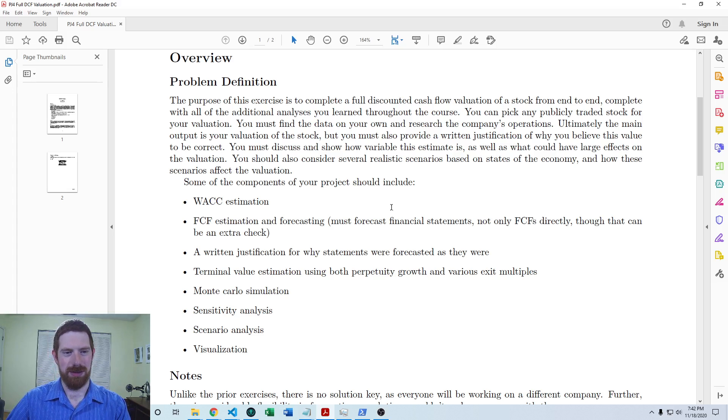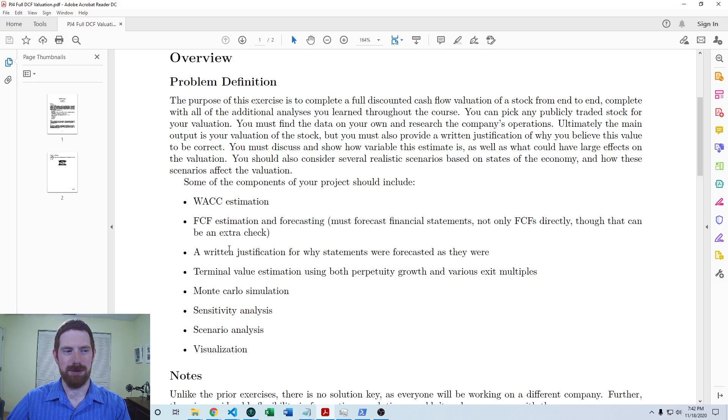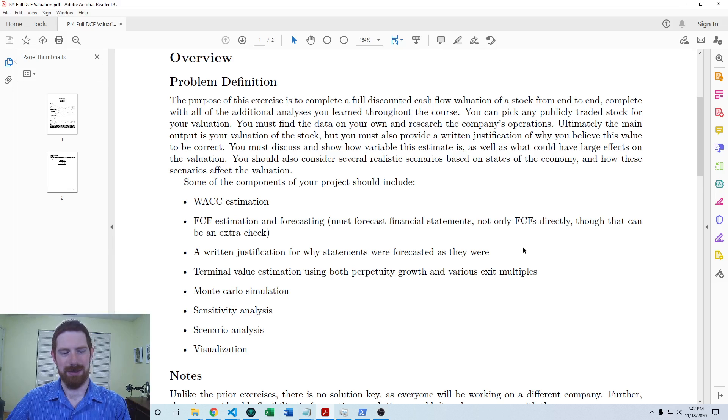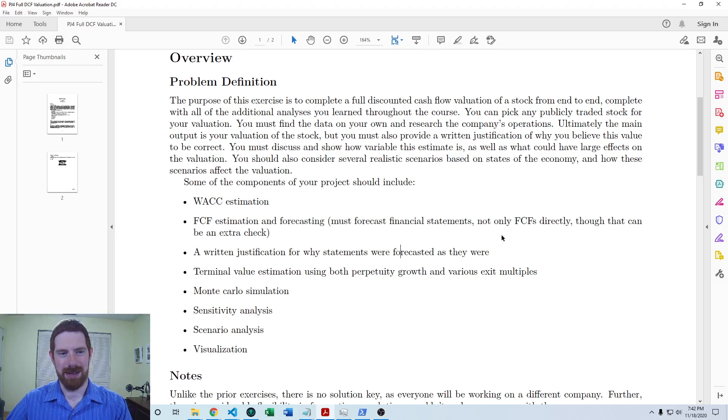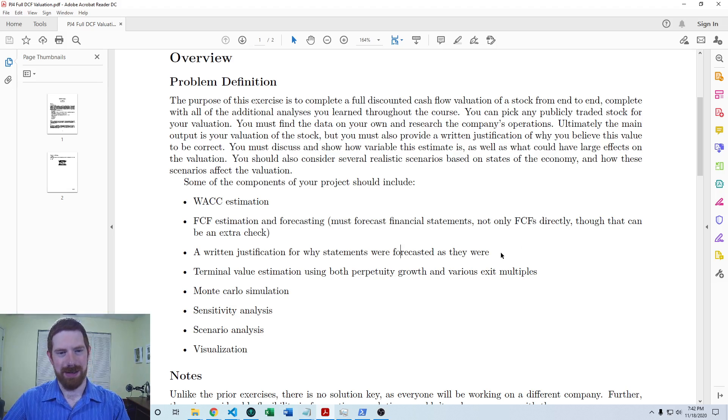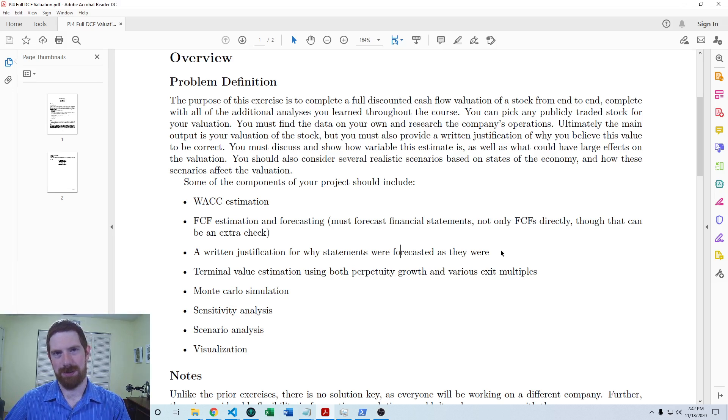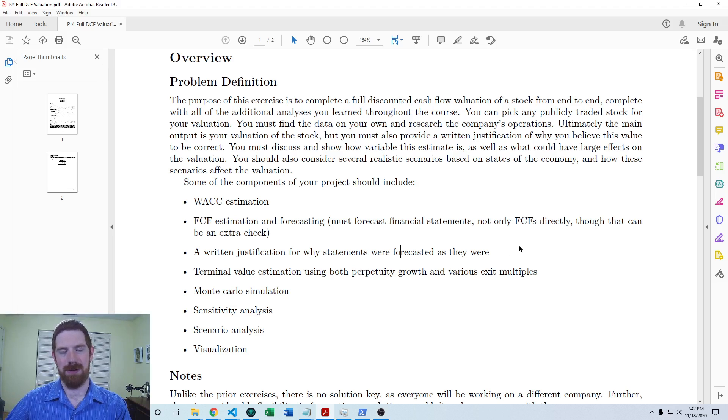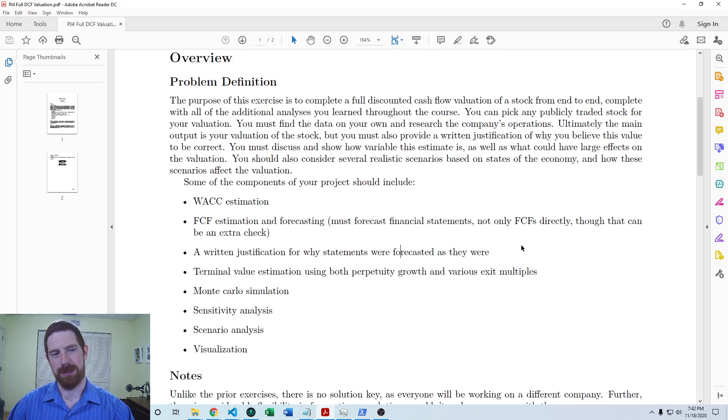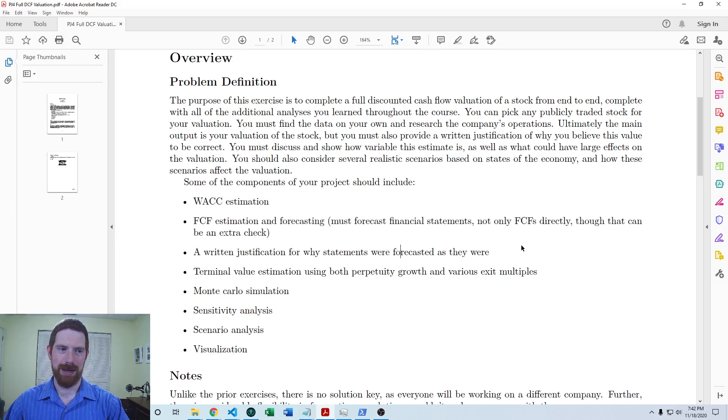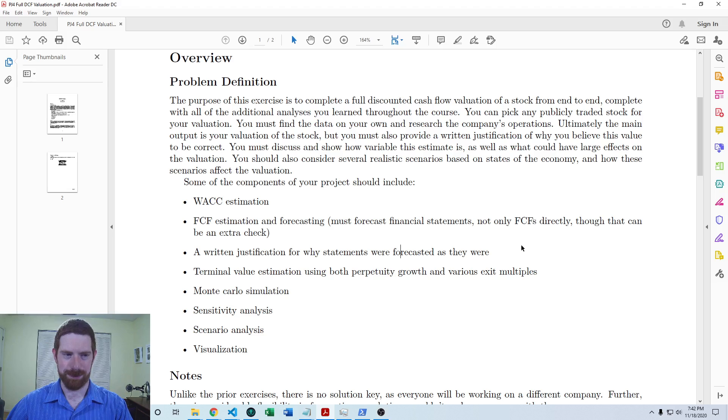The best way to do this is just to have a full write-up on the model explaining, giving a background on the company and your findings from the research, and going through the basic structure of the model and talking through all the assumptions that you made and why, and what from your research and opinions did you draw on in order to pick the assumptions for the forecast.